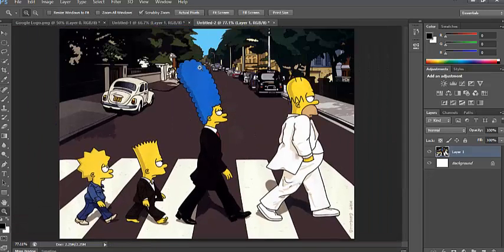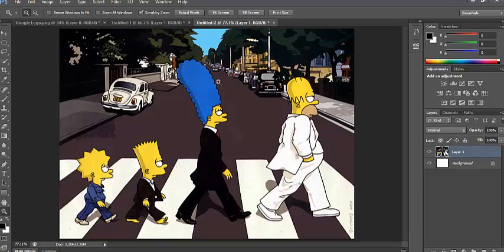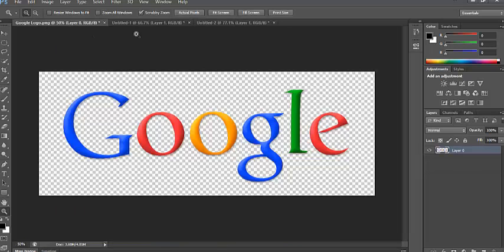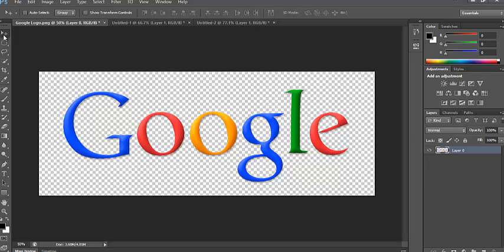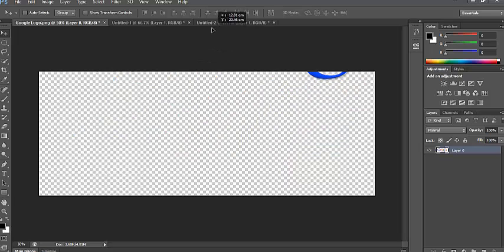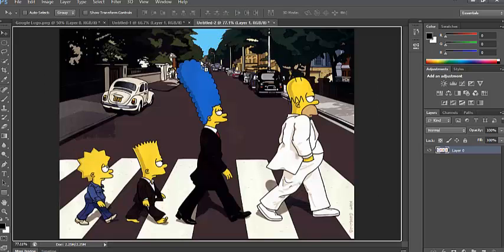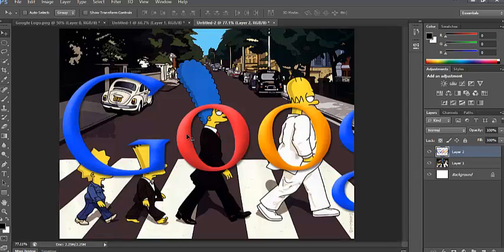The next thing we need to do now that we've removed the road signs, we need to get the Google Doodle into the image. To do that, I've got it open already on here. All you need to do is click on the arrow sign, click and drag into this image here, and then let go of the mouse, and it places it in the image.